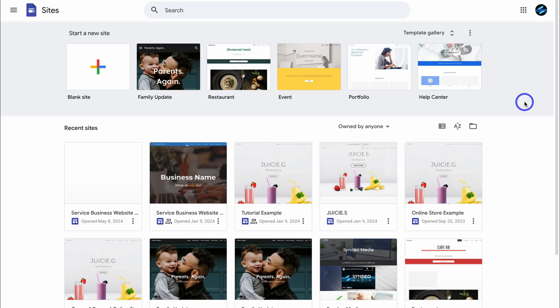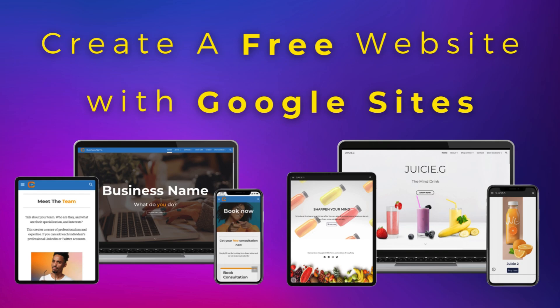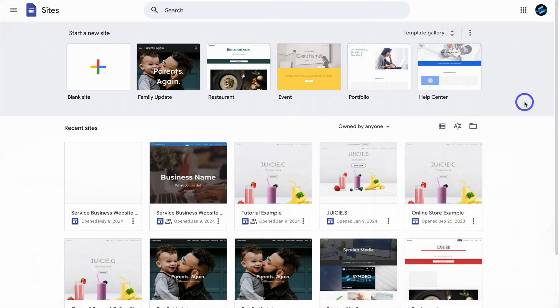Hey guys, Stuart here. Welcome back to Sheetify CRM. Today's focus is to walk you through how you can build a free website using Google Sites in minutes. Google Sites is a completely free website builder that anyone can access as long as you have a Google account.